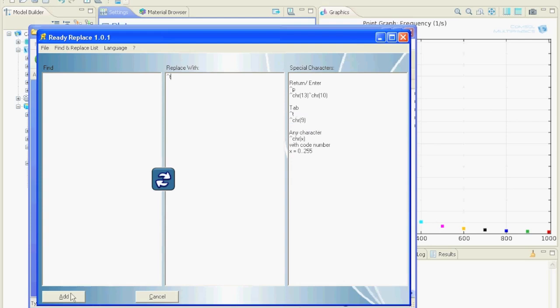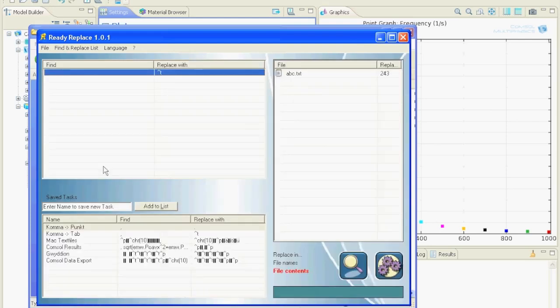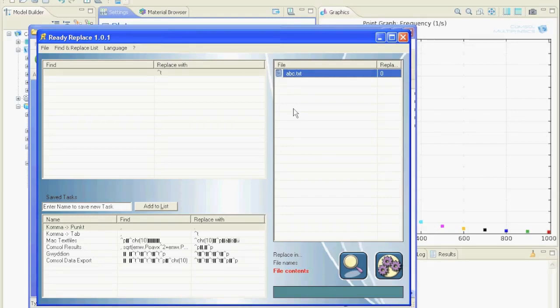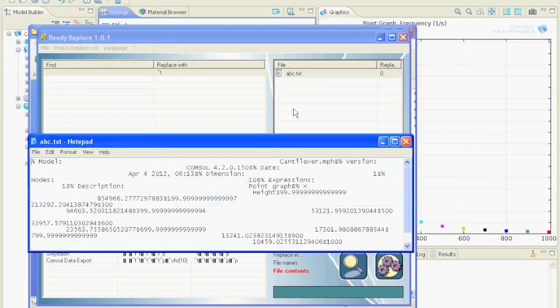Okay, we add this replacement and see that the program would do over 200 replacements. Let's execute it and take a look at the file. You can just double click the file or press enter to open it from the program.